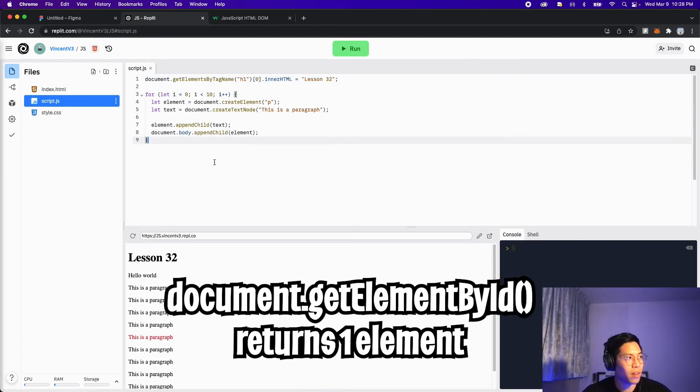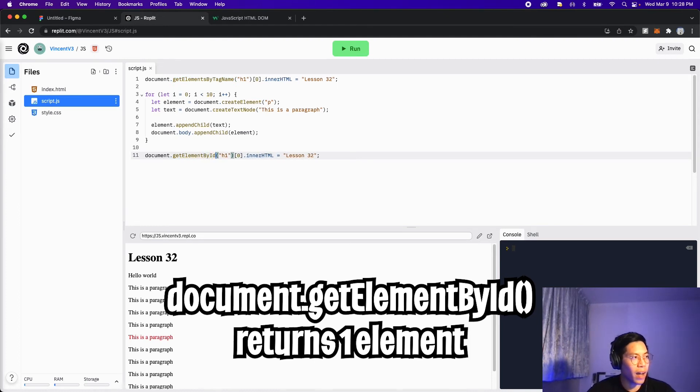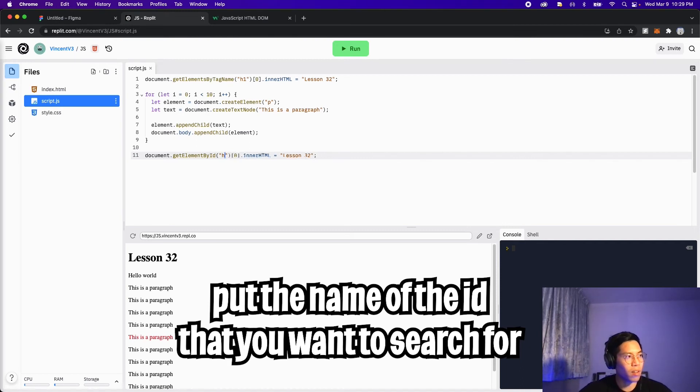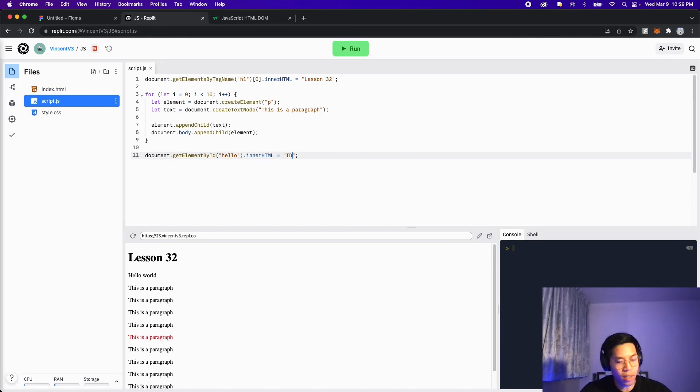So let's copy this line. And then let's paste it. And let's change this to get elements by ID. And instead of specifying a tag, let's give it an ID. So let's call this hello. And then let's remove the square brackets. And let's change the text to ID.